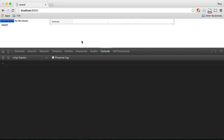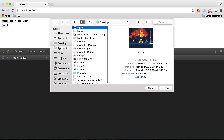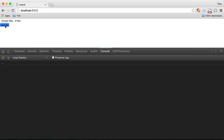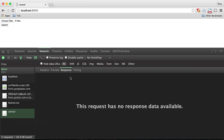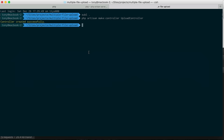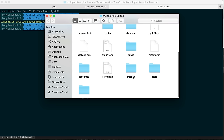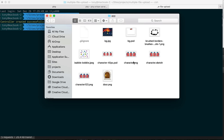Let's save and test the application. We reload, choose the files we want to upload, click open, click submit, and check the network tab — everything went through fine. Going into the storage/app folder, sure enough the files have been uploaded. The final step is to return a JSON response from the controller back to JavaScript so we can confirm a successful upload and display a message.